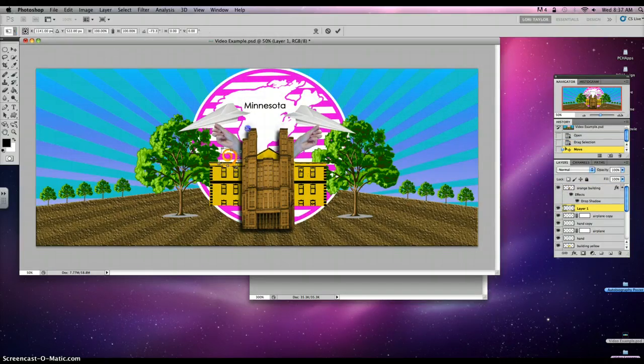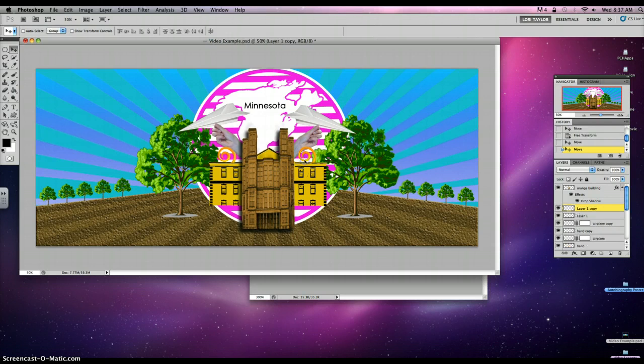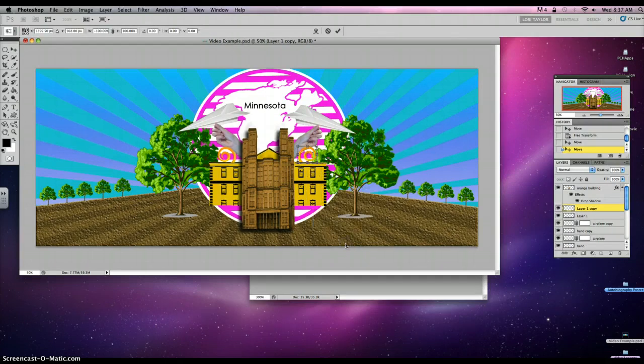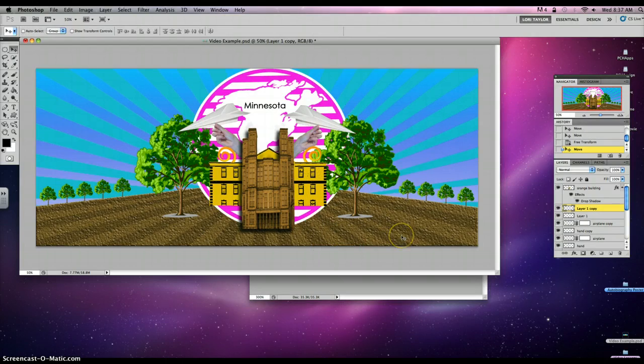Command T. Rotate it how you'd like. And then create another one on the other side. Hold down ALT. Command T. Right click inside and then flip it horizontally. Hit enter. And there you have it. You've got your swirls.